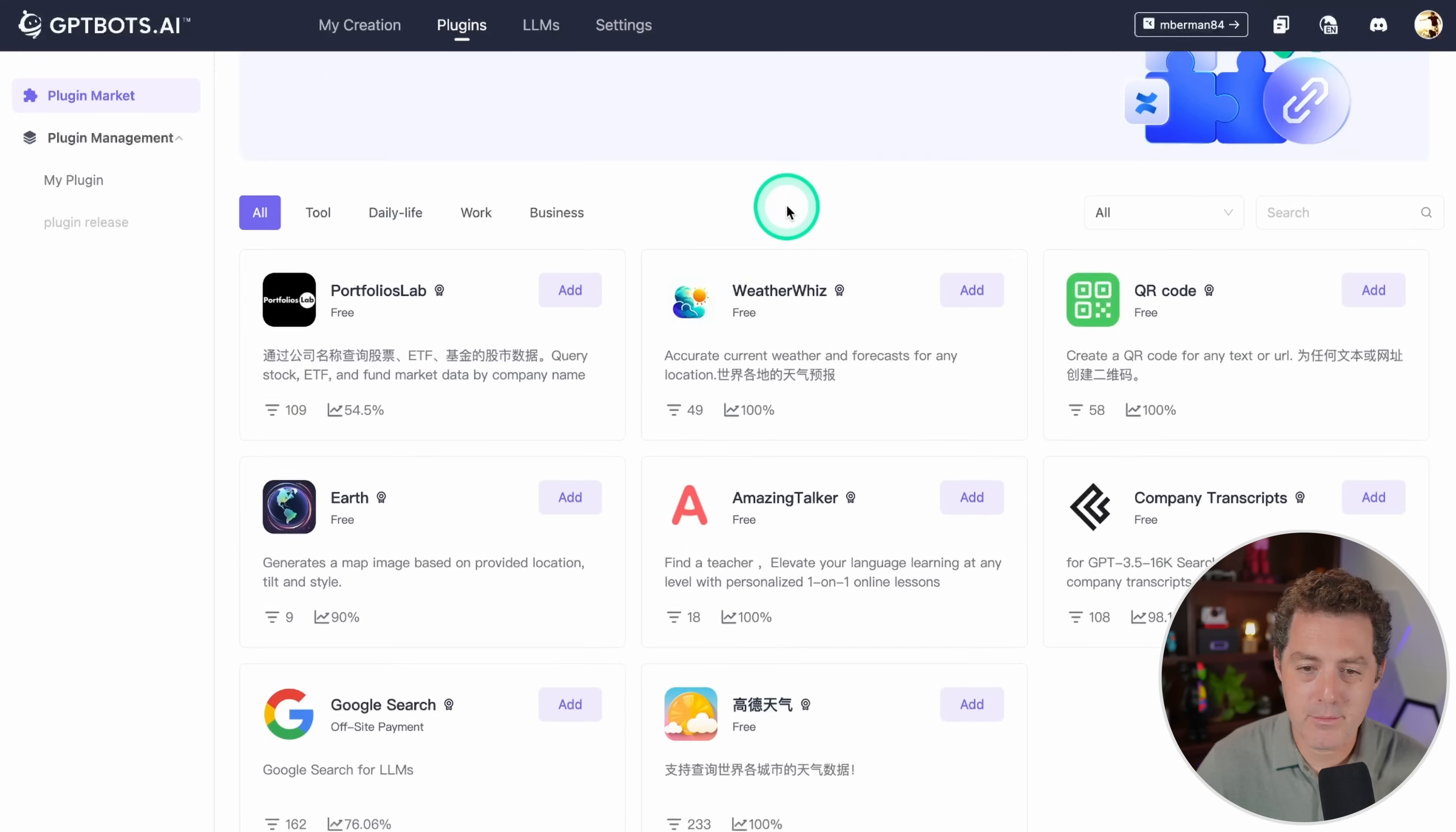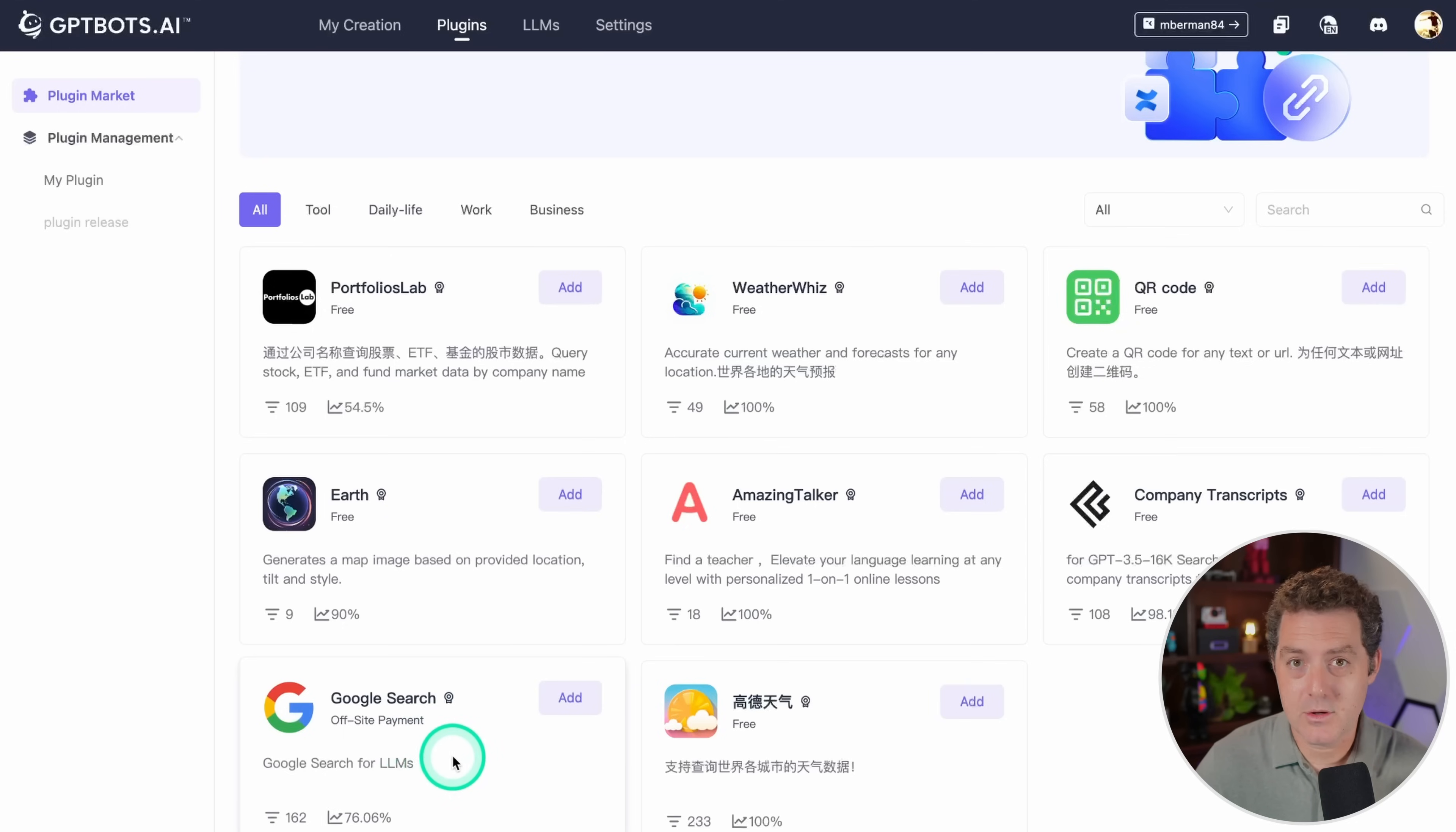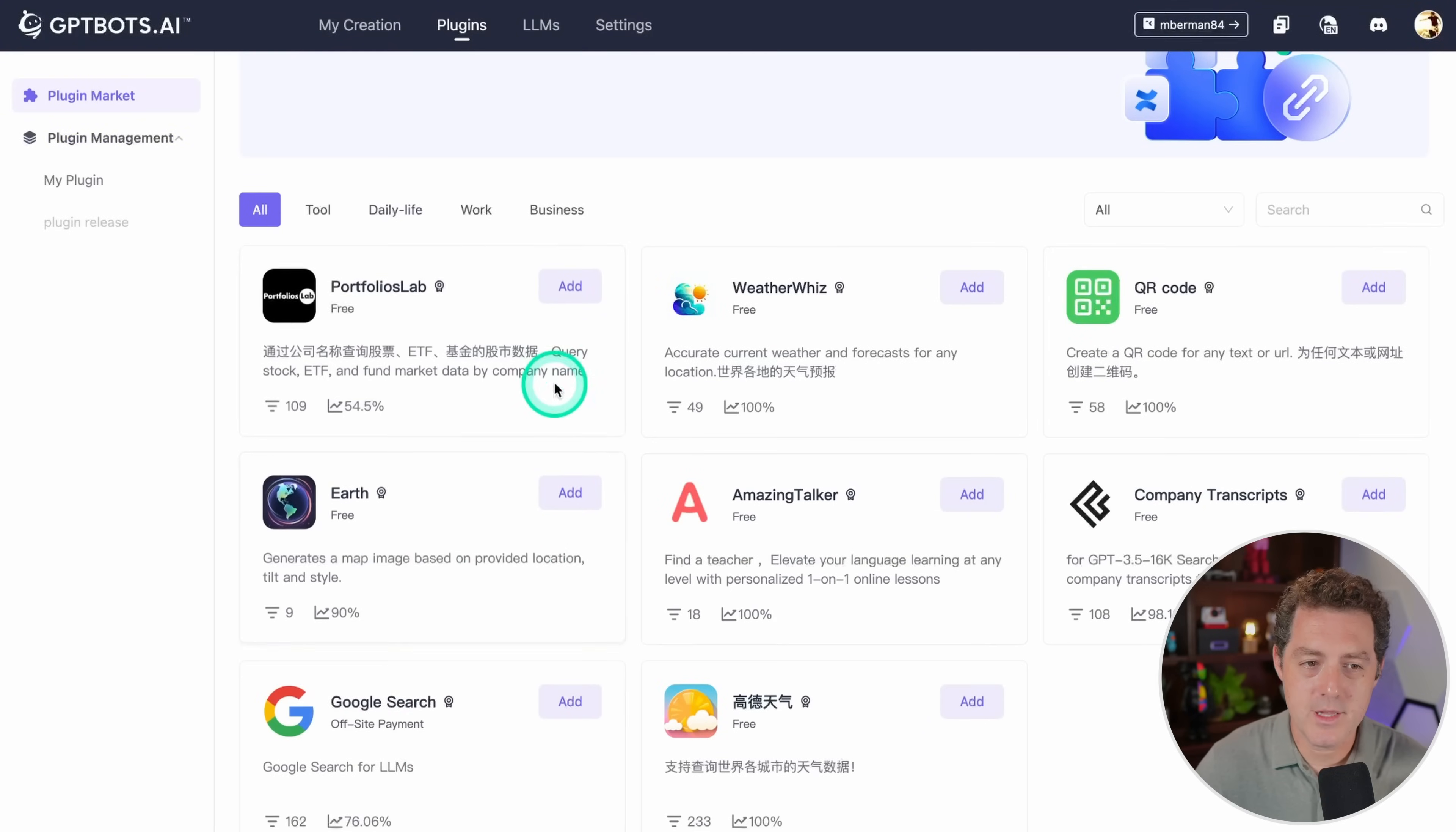The last thing I want to show you are the plugins. It has a few plugins right now. I'm sure they're adding more soon. But you can do a few things. You can actually add Google search. So if you want your bot to be able to crawl the internet and actually get information from the internet in addition to the knowledge that you give it, you can do so with this. Go ahead and click yes. You're going to have to enter your search engine ID and your search API key. Once you do that, this plugin will be available in the different bot creation forms.